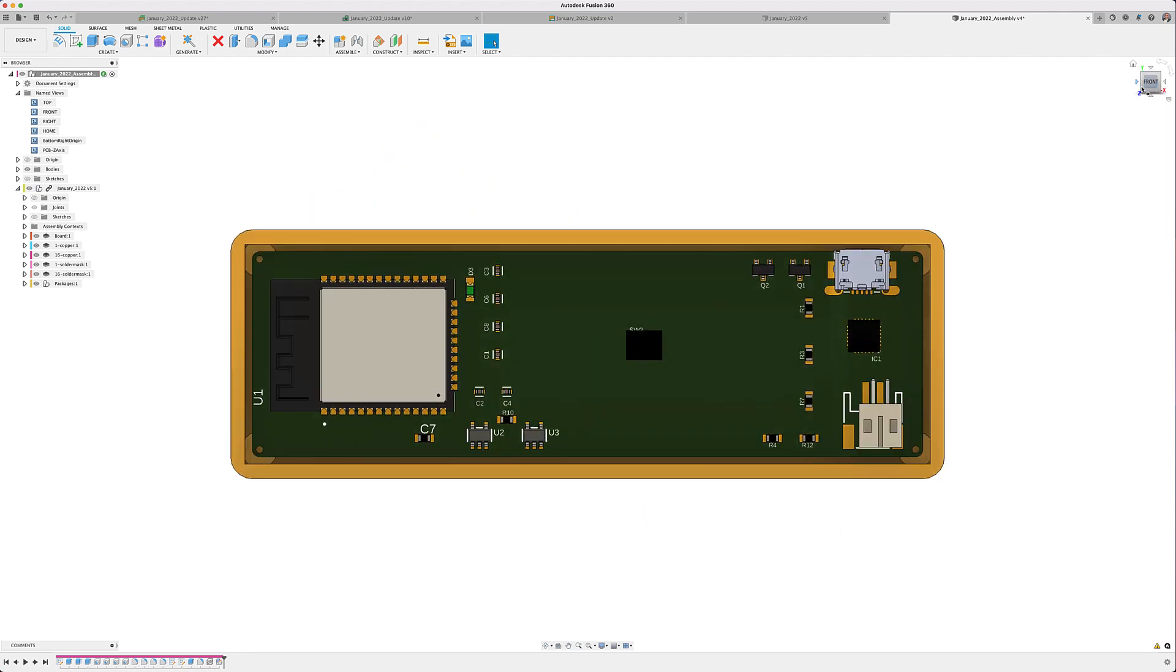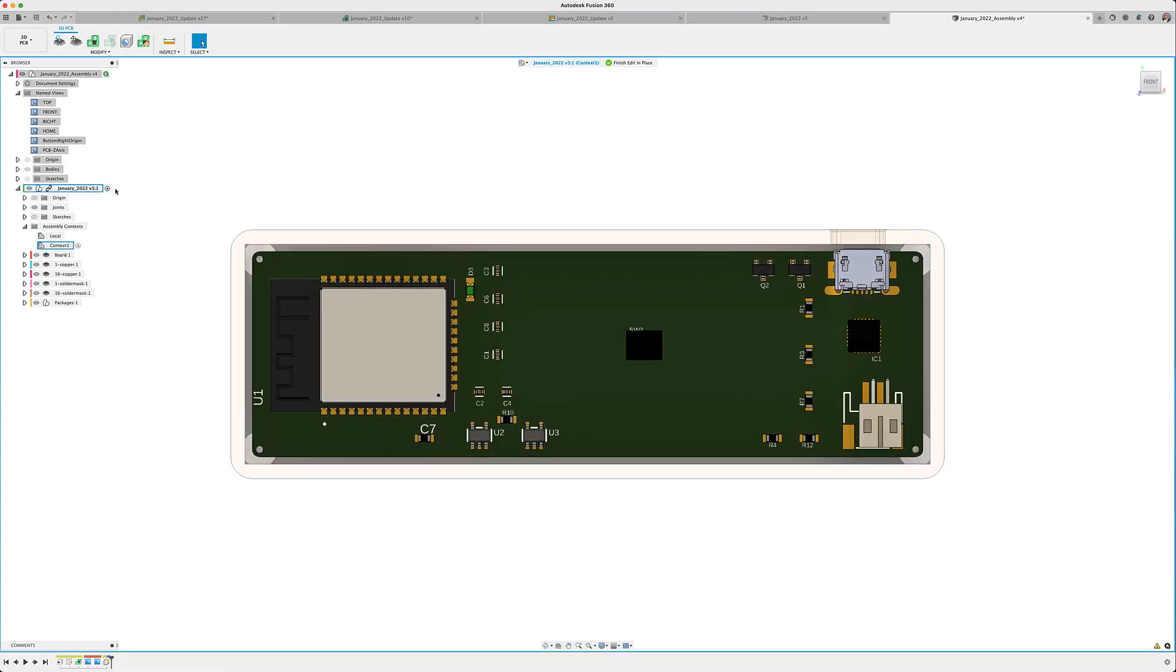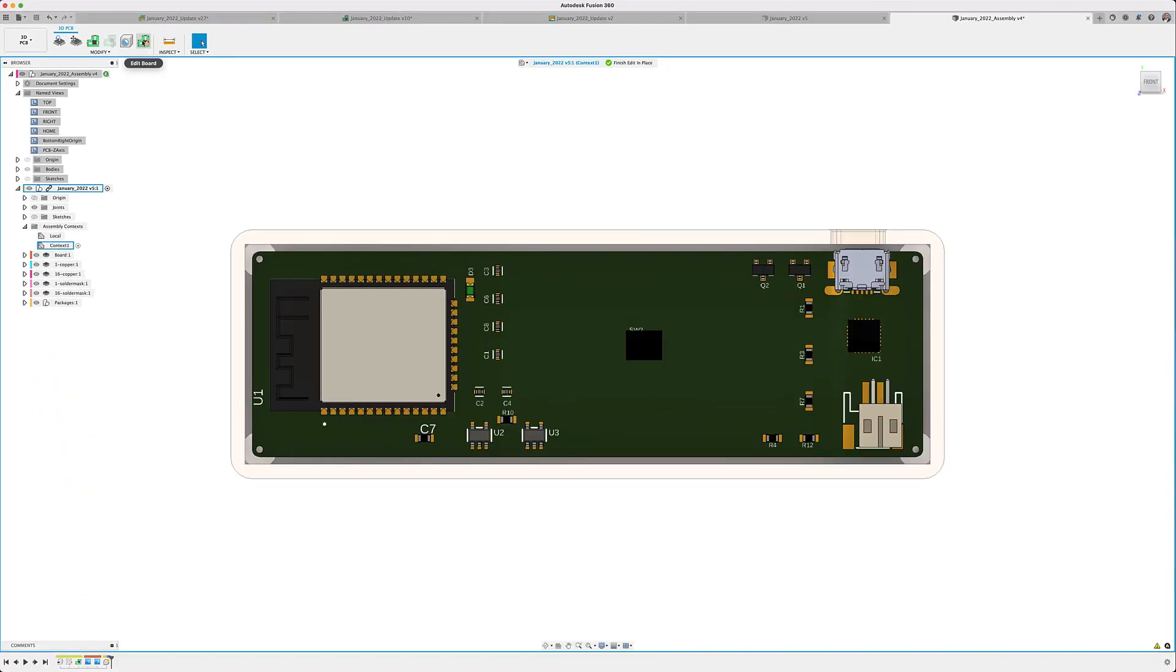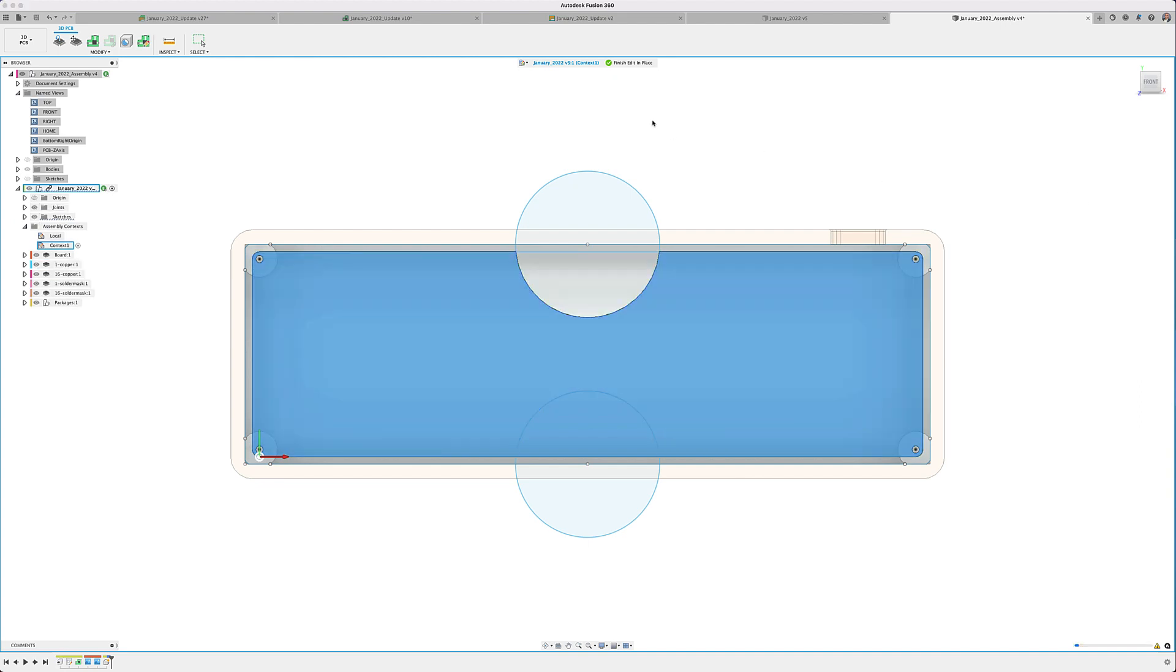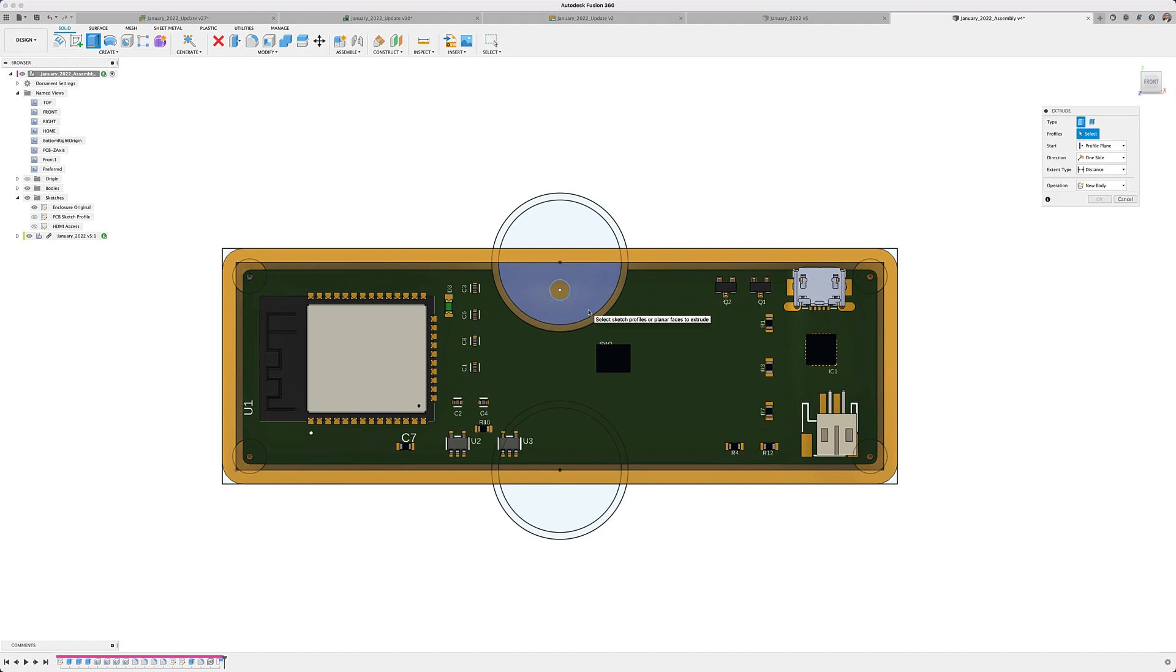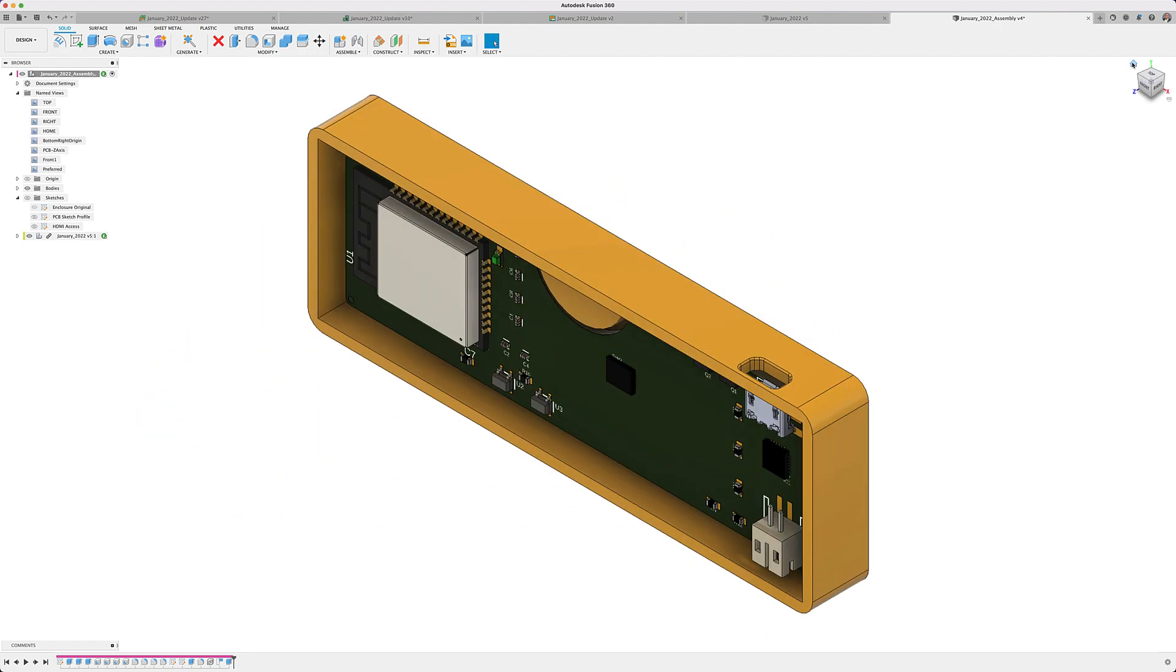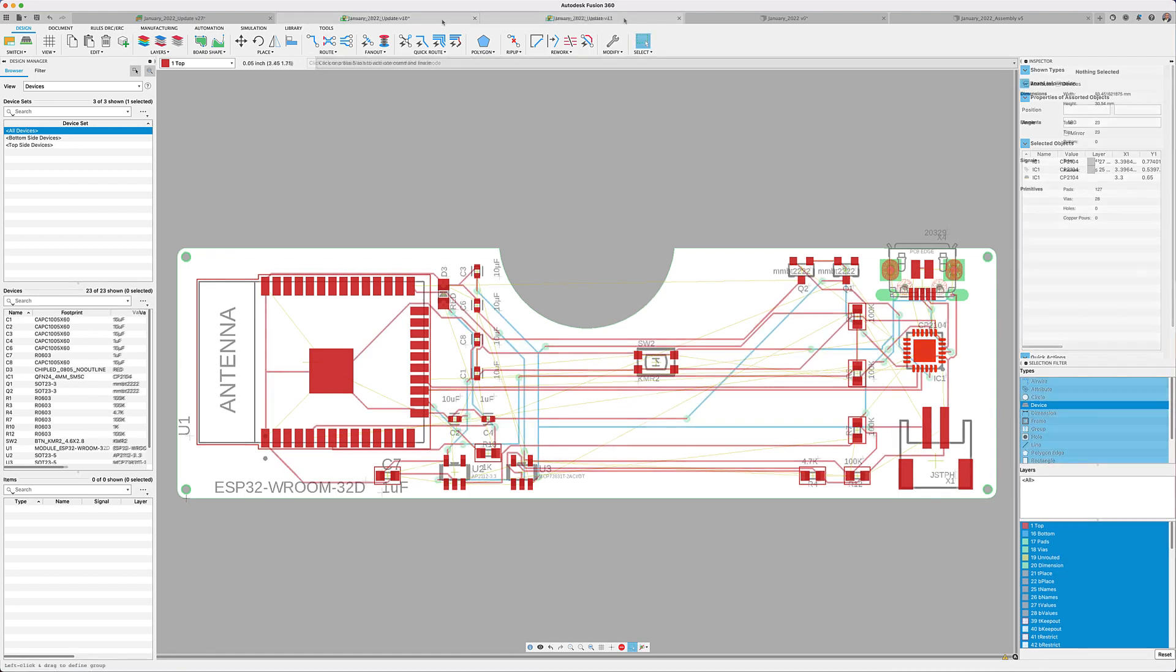As you can see so far, Fusion 360 provides you the most desirable electromechanical workflow ever available and it continues to get better with every update. In this release, our team of developers has made it easier for you to make changes to the PCB profile by selecting the edit board option available in the edit in place environment, making it much easier for the mechanical designer to make changes to the PCB outline, such as selecting additional geometry or using a different sketch profile for designs that require a different outline.